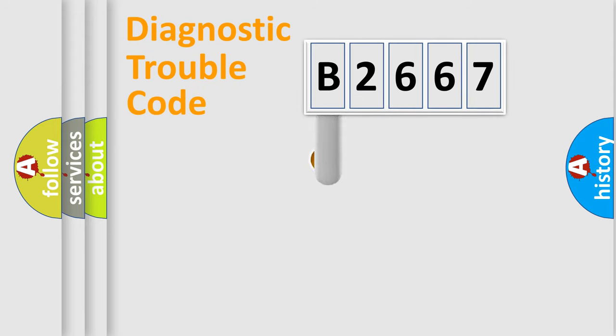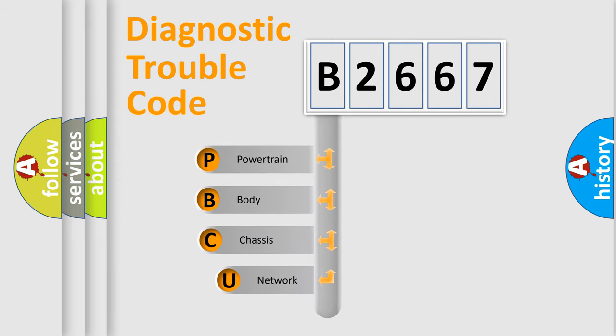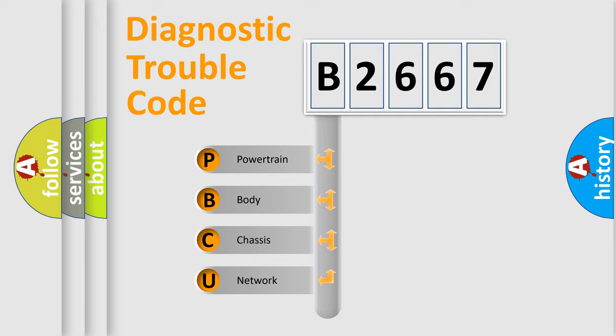First, let's look at the history of diagnostic fault code composition according to the OBD2 protocol, which is unified for all automakers since 2000. We divide the electric system of automobile into the four basic units.